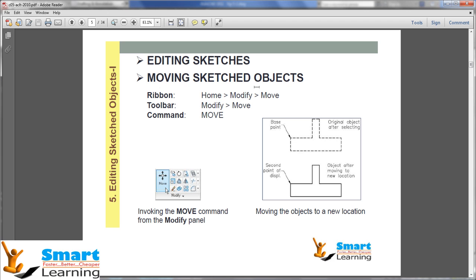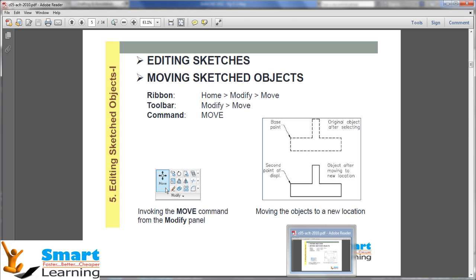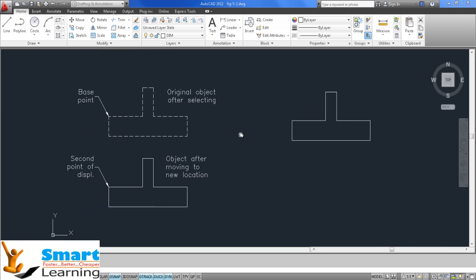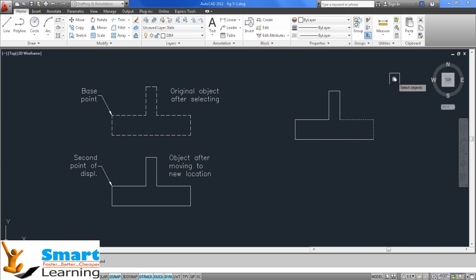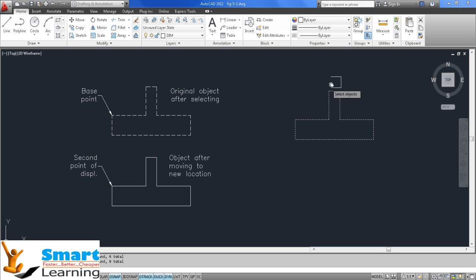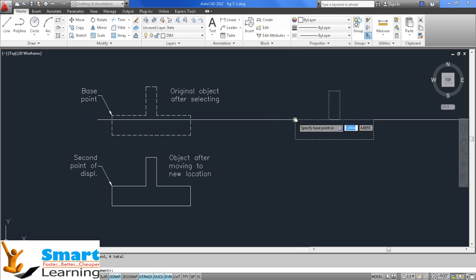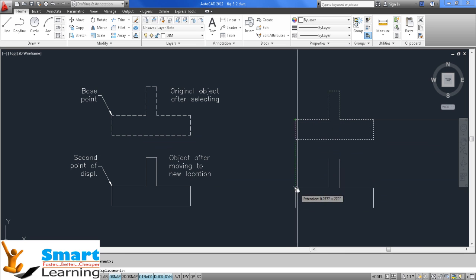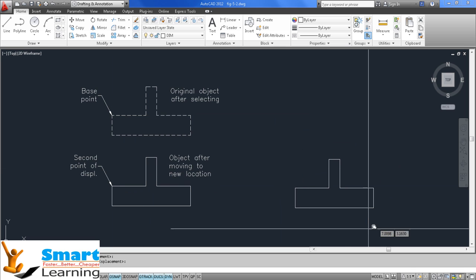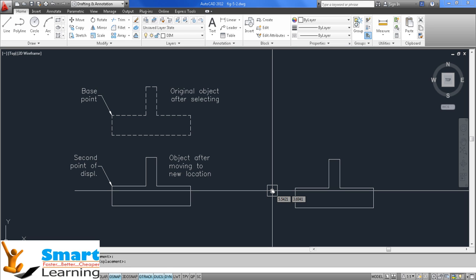Now we'll start with the modifying operations. For the move command, you can see the Modify panel — the move command is here. Select the object first, using window polygon or crossing polygon. The selected object will appear in dotted color. After selection, press Enter and define your base point — the reference point for the move. Then specify the second point where you want to place the object. The object will be displaced to the new location after executing the move command.